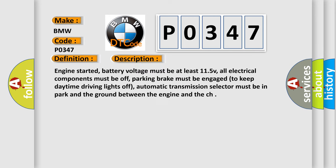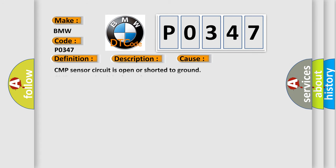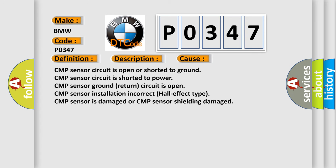And now this is a short description of this DTC code. CMP sensor circuit is open or shorted to ground. CMP sensor circuit is shorted to power. CMP sensor ground return circuit is open. CMP sensor installation incorrect. Hall effect type CMP sensor is damaged or CMP sensor shielding damaged.